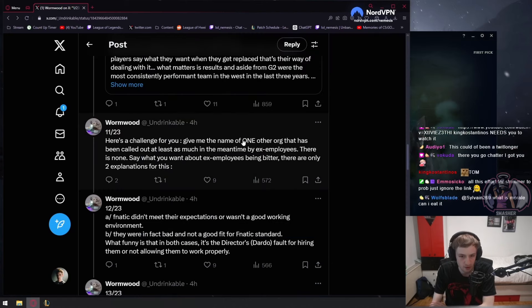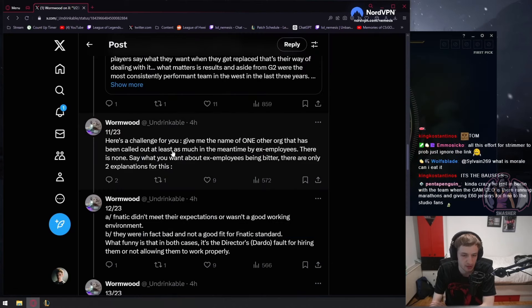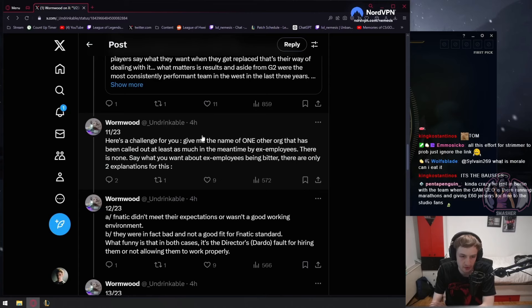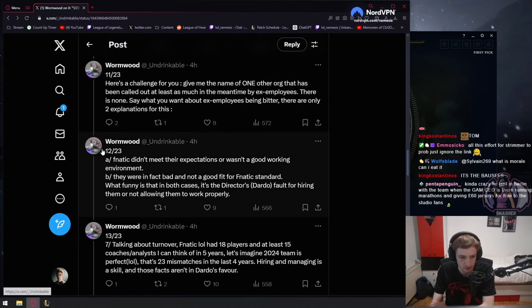Naming one org that has been called out at least as much in the meantime by ex-employees. Yeah, that doesn't exist. That's true.